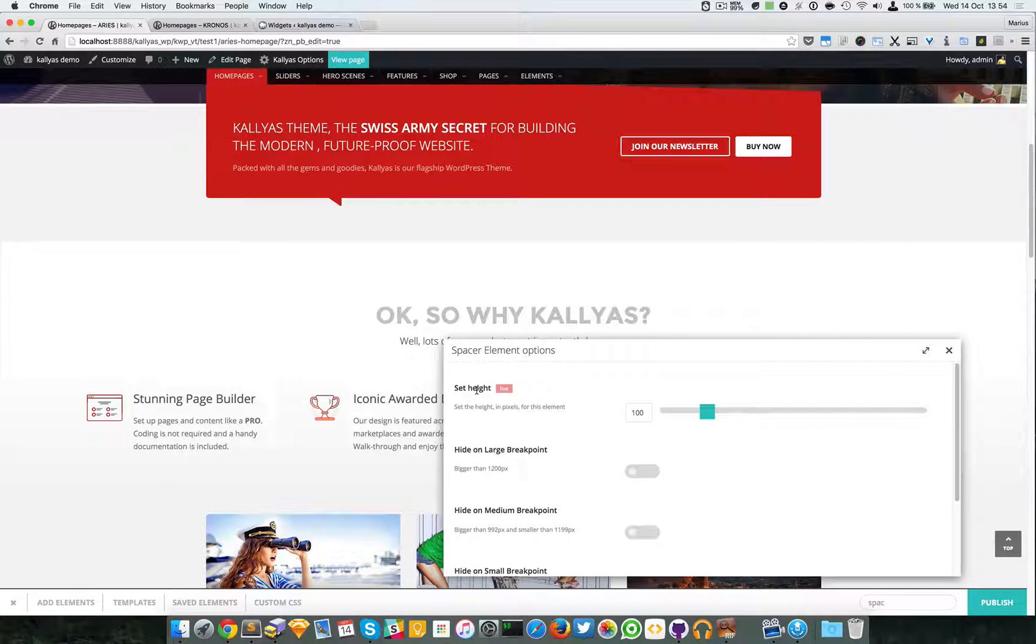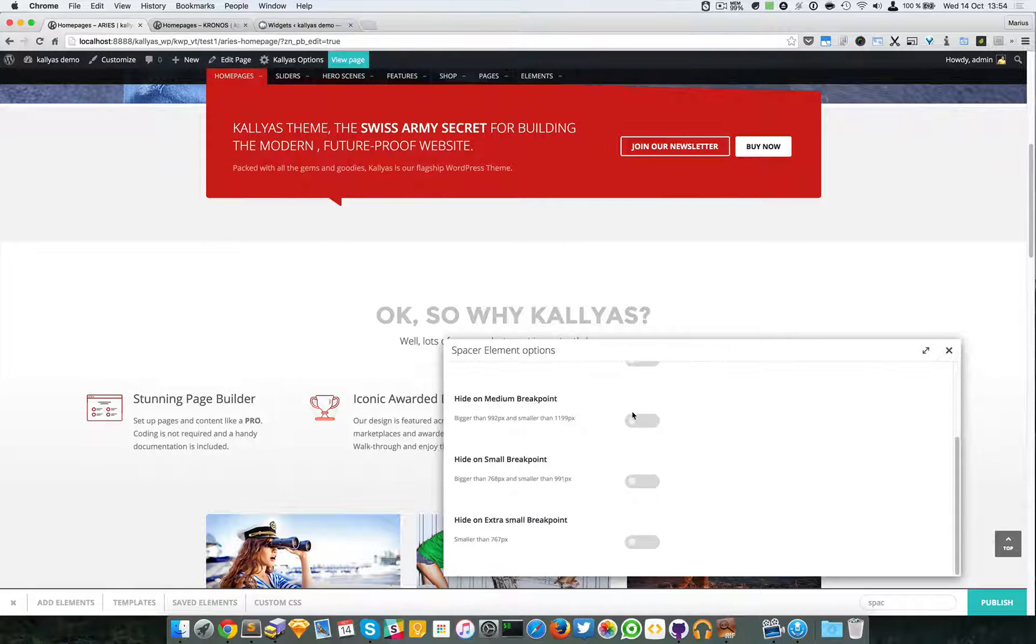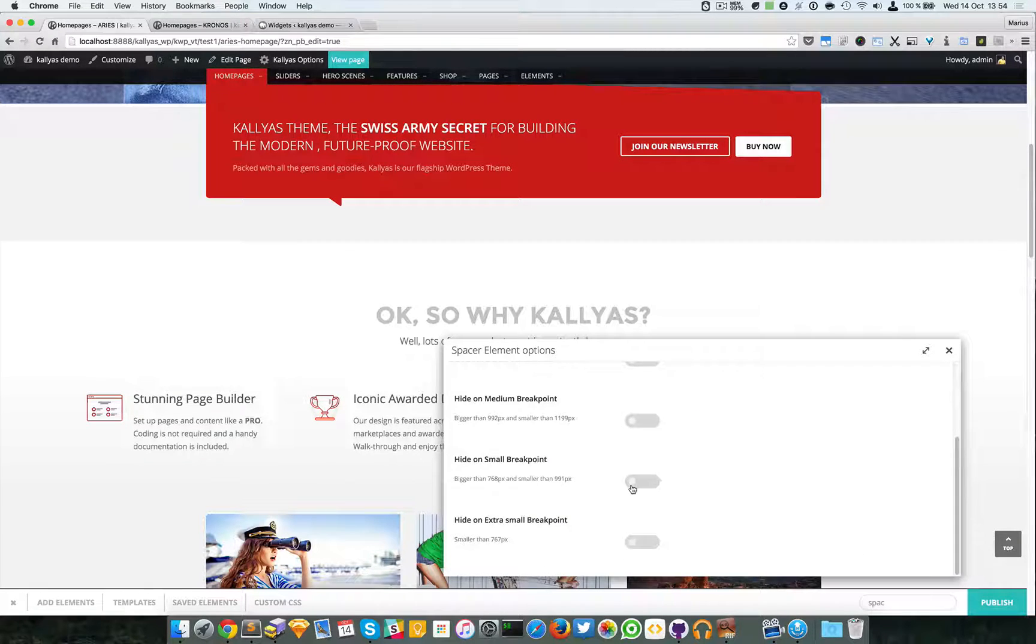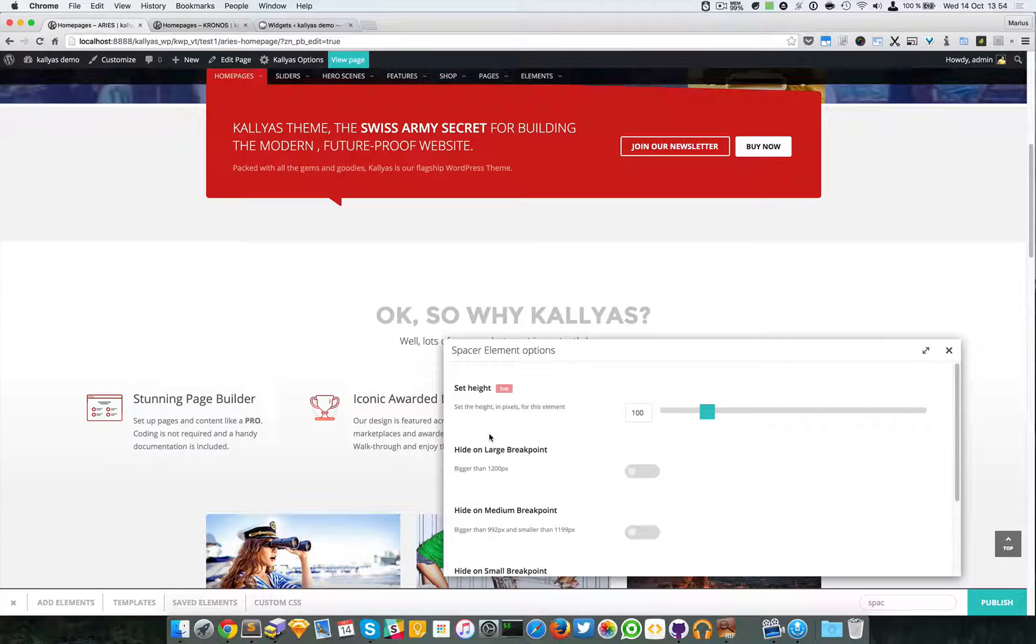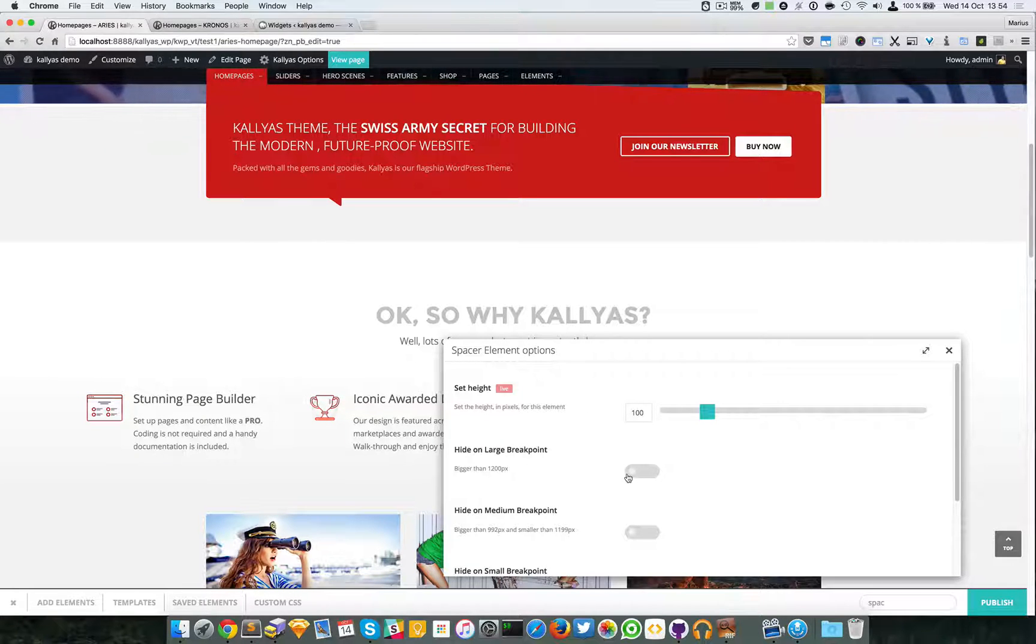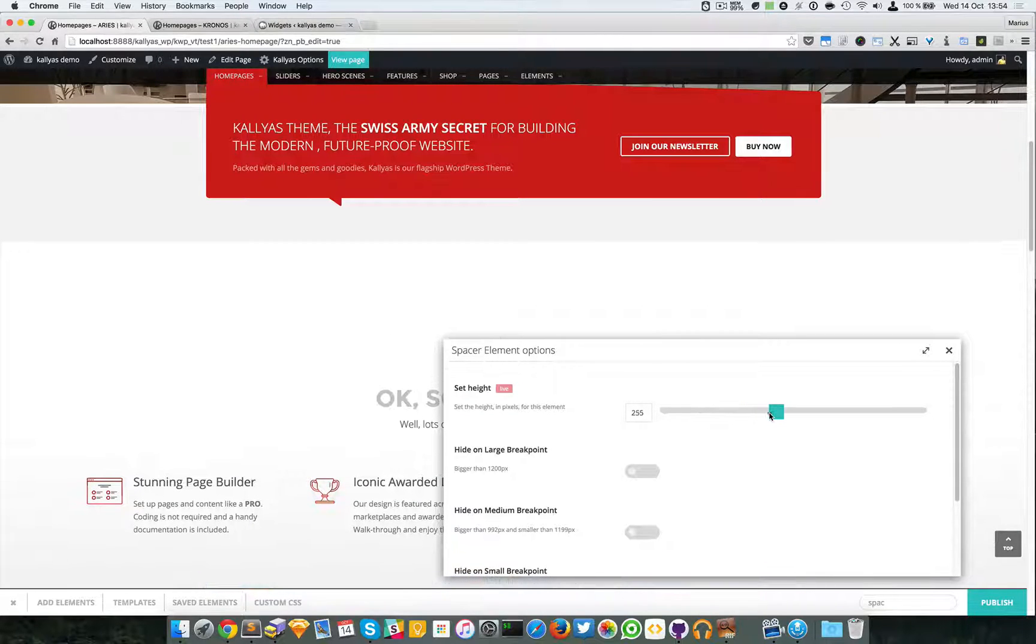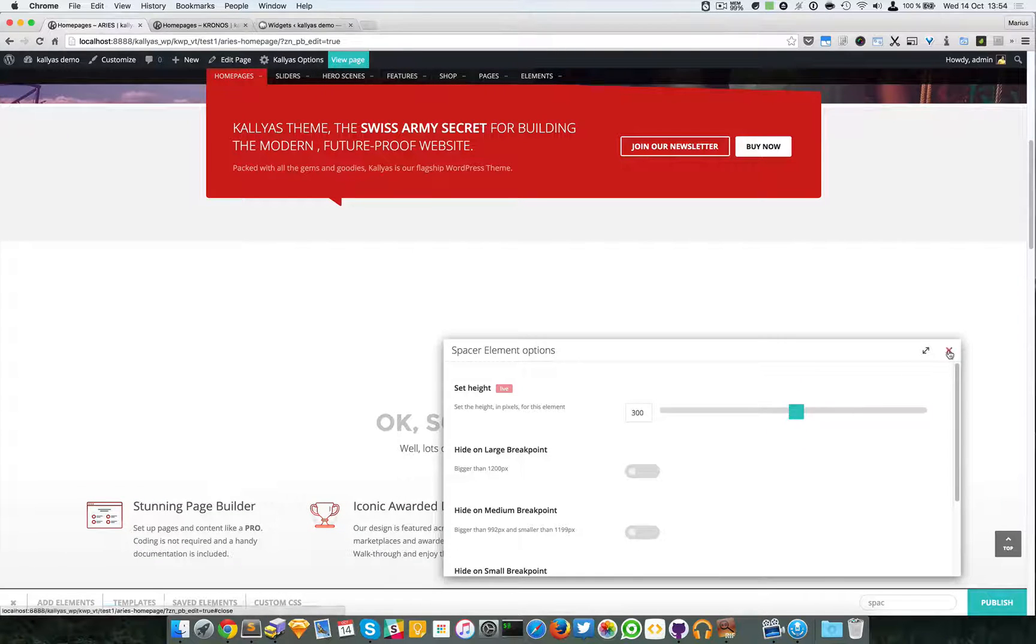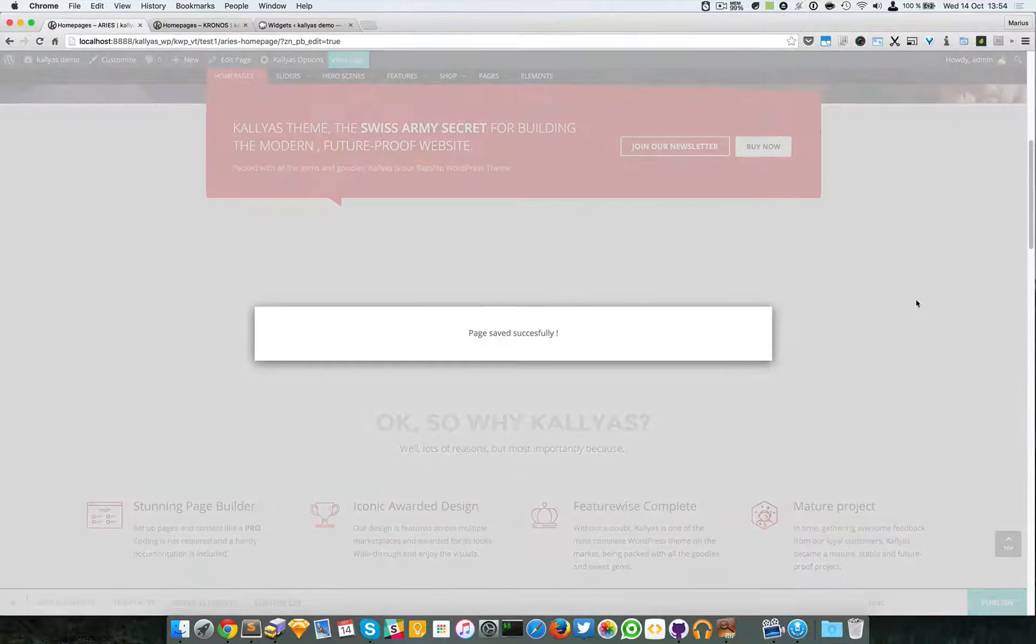For the moment I'm just going to leave the height to 100. The other options are simple toggles whether you want this element to be displayed or not on the other breakpoints. For example, if I leave this at 300 pixels to be very visible, I will publish this page.